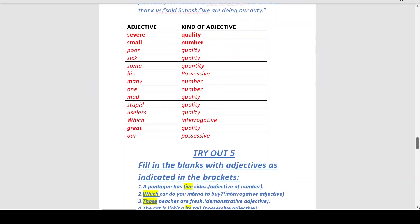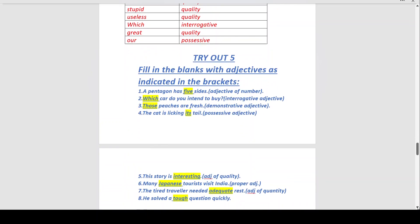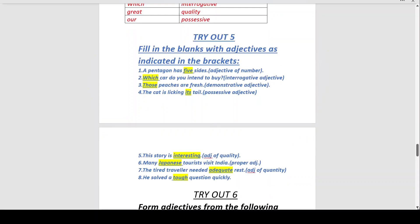Try Out 5: Fill in the blanks with adjectives as indicated in the brackets. Number one: 'A pentagon has ___ sides.' Adjective of number — 'penta' means five, so 'A pentagon has five sides.'